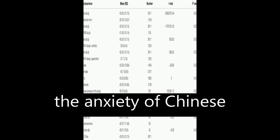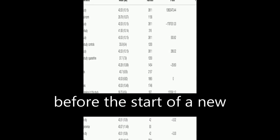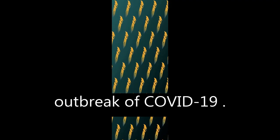This paper investigates the anxiety of Chinese university students before the start of a new spring term after the outbreak of COVID-19.